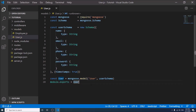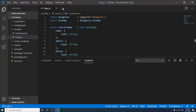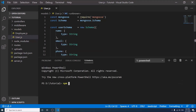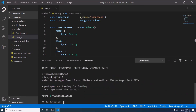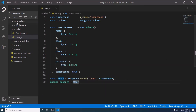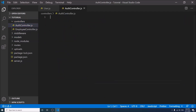For the login and registration process, we have to install two packages. In the controller, first import the user model.